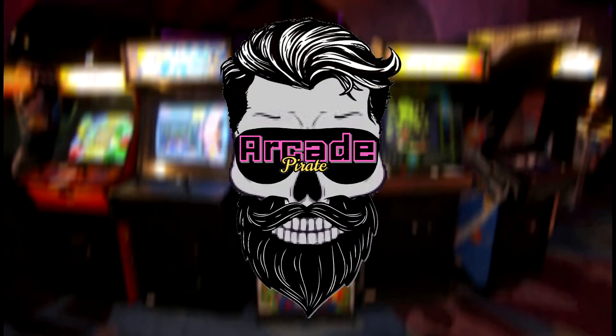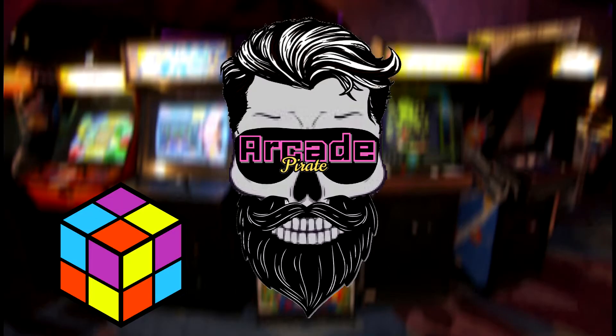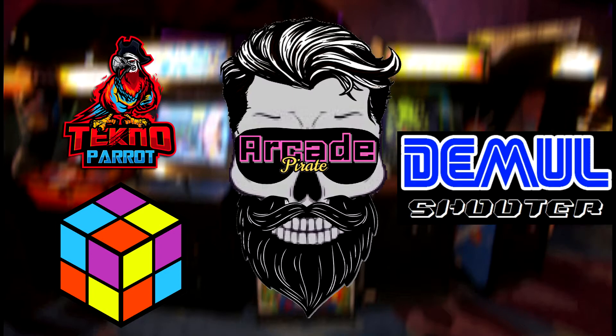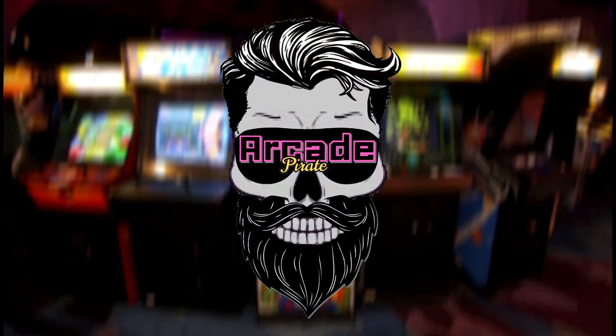Before we get started, download LaunchBox, Techno Parrot, and Demul Shooter. Then extract the contents to a location on your computer. Download links provided below.